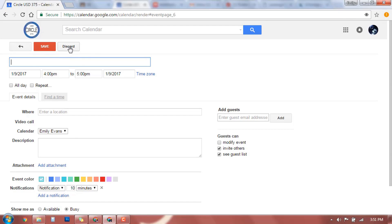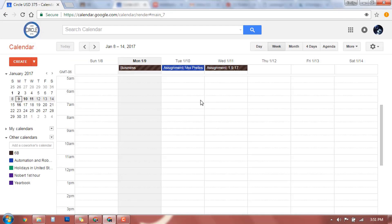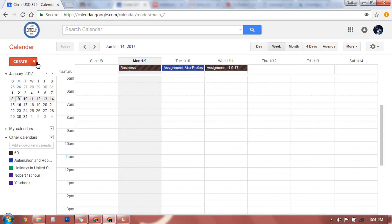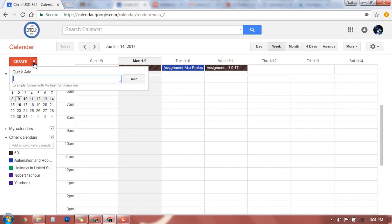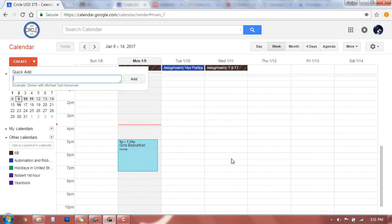I'm going to tell it to discard and come back out here. This little arrow is a quick event. If you are quick add, if you click right here, you can just type in, like there are examples, dinner with Michael 7 p.m. tomorrow. You type all that in and add and it will go ahead and add that in for you. So it's an easy way to go ahead and add that real quick.